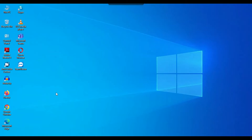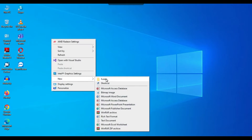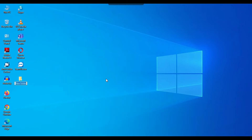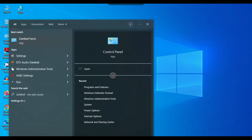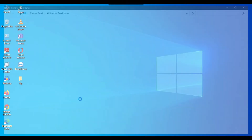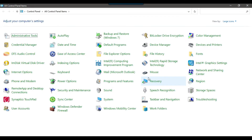First of all, let me create an FTP folder on the desktop. You can create the folder at any location — I will call it FTP. Now the second thing is to open the Control Panel. You can search for Control Panel and then open Programs and Features.